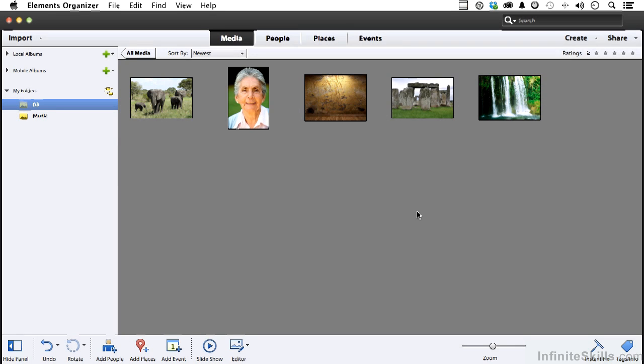Greetings everyone to a new chapter, and in this chapter, we're going to concentrate on what I consider to be a really important part of Photoshop Elements, and that's the Organizer. Excellent program.